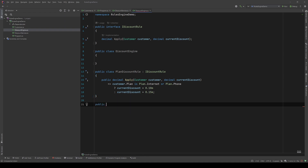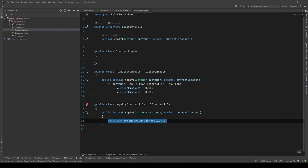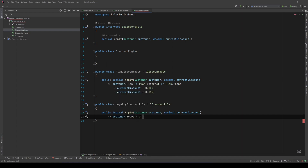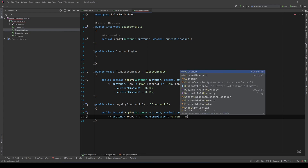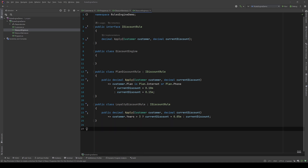The second rule was about loyalty: public class LoyaltyDiscountRule implementing IDiscountRule. Let's implement the Apply method. We need to check the customer's years: if the customer years is more than three, return current discount plus 5%; else return just the current discount - we won't apply any more.